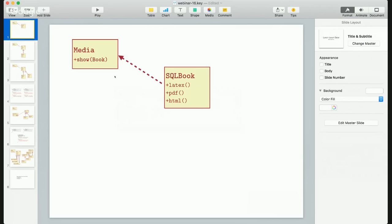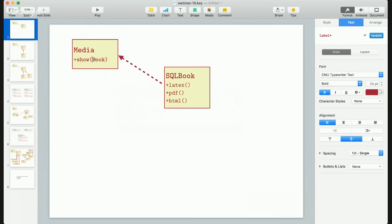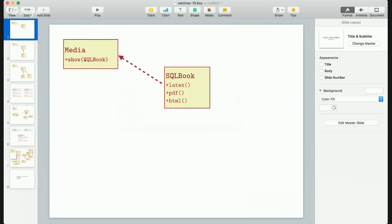Let's say we have some media on the left — I hope you can see my screen. We have some media which is expecting a book to be given to it in order to show it somewhere, like a screen or a printer. We call the method 'show' and give a parameter which is SQL book — some book stored in a database. The book is given to the media and the media shows it on screen. The book has three methods representing different formats in which the book can be rendered: PDF, HTML, or text.